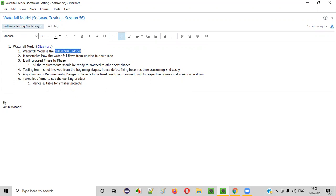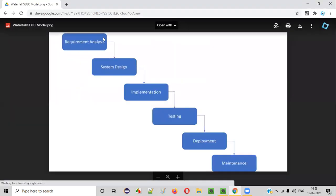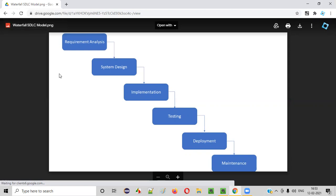Waterfall model is the oldest SDLC model. There are different SDLC models as explained in the previous session, and waterfall model is the oldest out of them. Waterfall model depicts a waterfall where the water flows from up to down. If the waterfall SDLC model has been selected for developing a software, then it all starts with the requirement analysis phase.